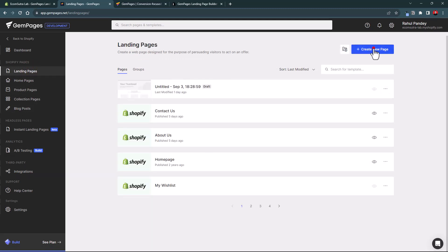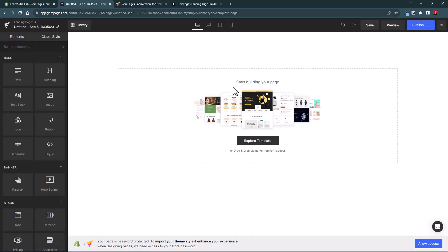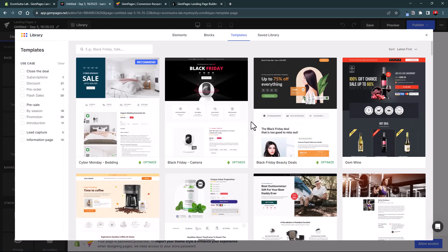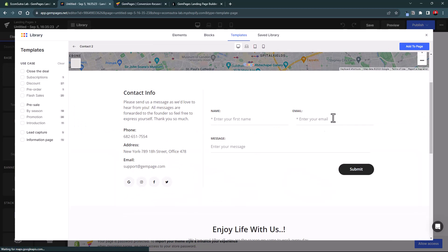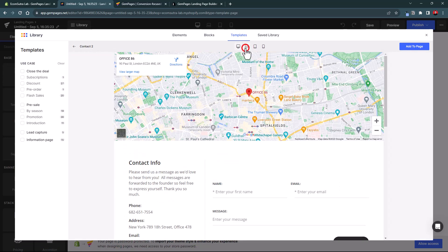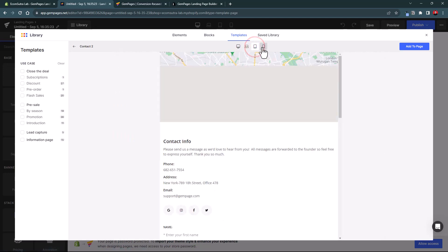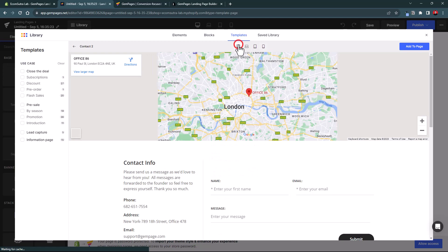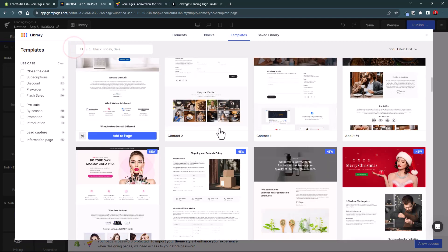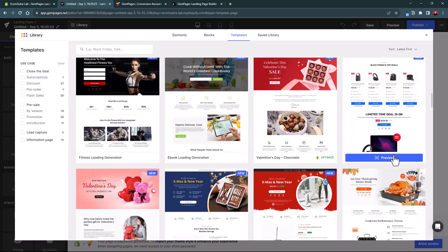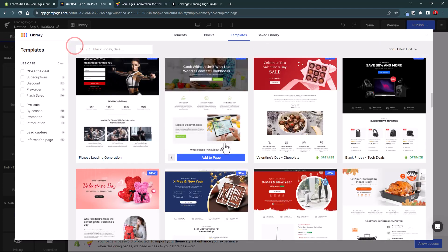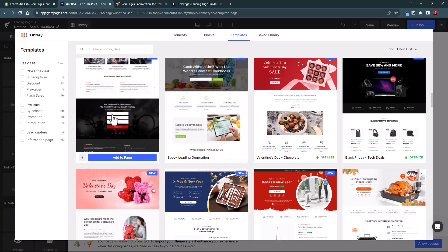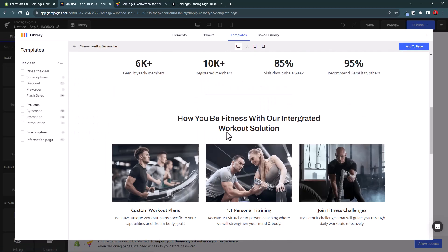Now let's go to the landing page section and see how the editor works. Let's create a new page. This is your page editor where you can create any type of page from scratch or use existing templates. There are tons of beautiful page templates to explore and add to your page. You can also preview how a template will appear on different screen sizes, giving you an overview across all devices.